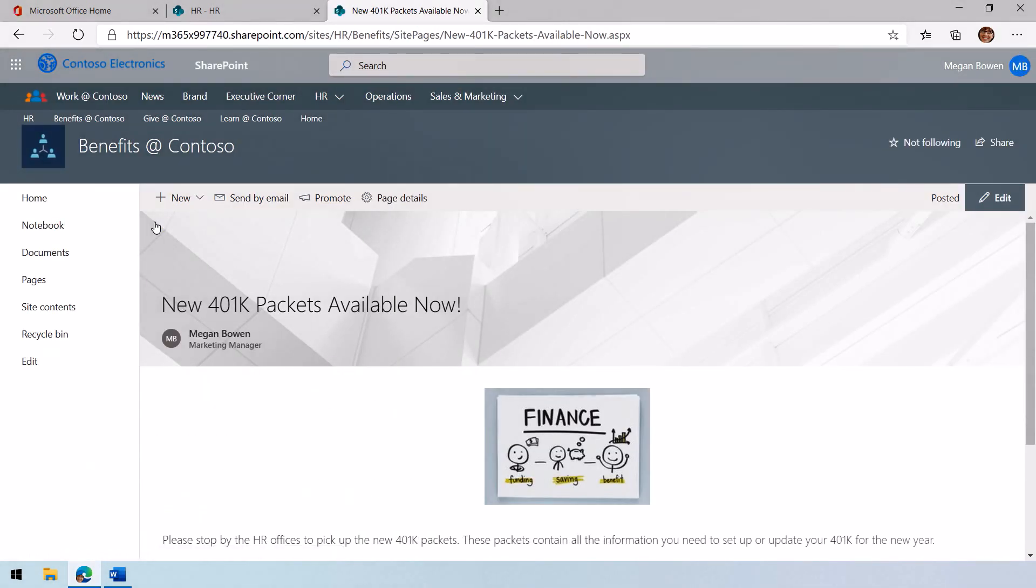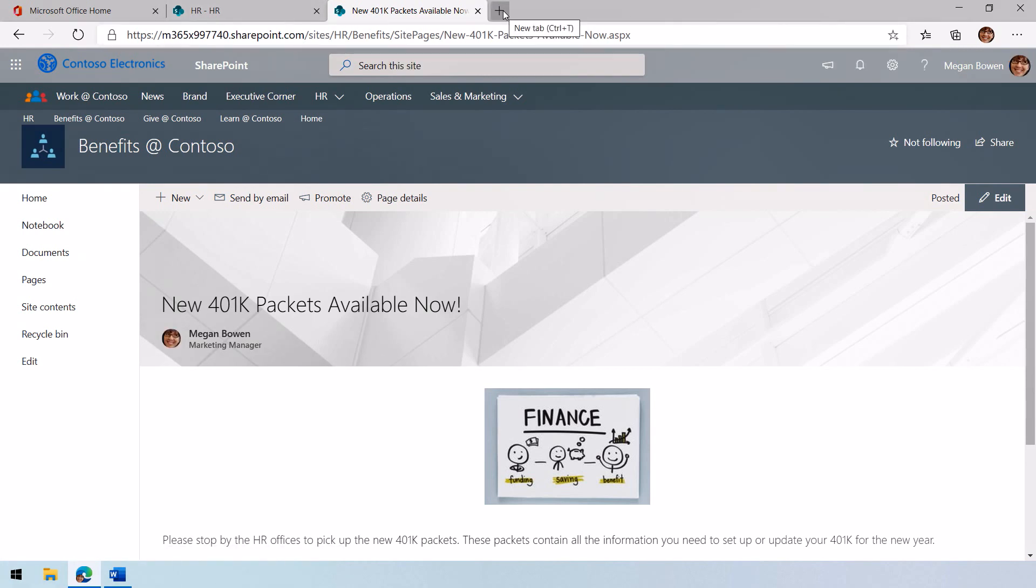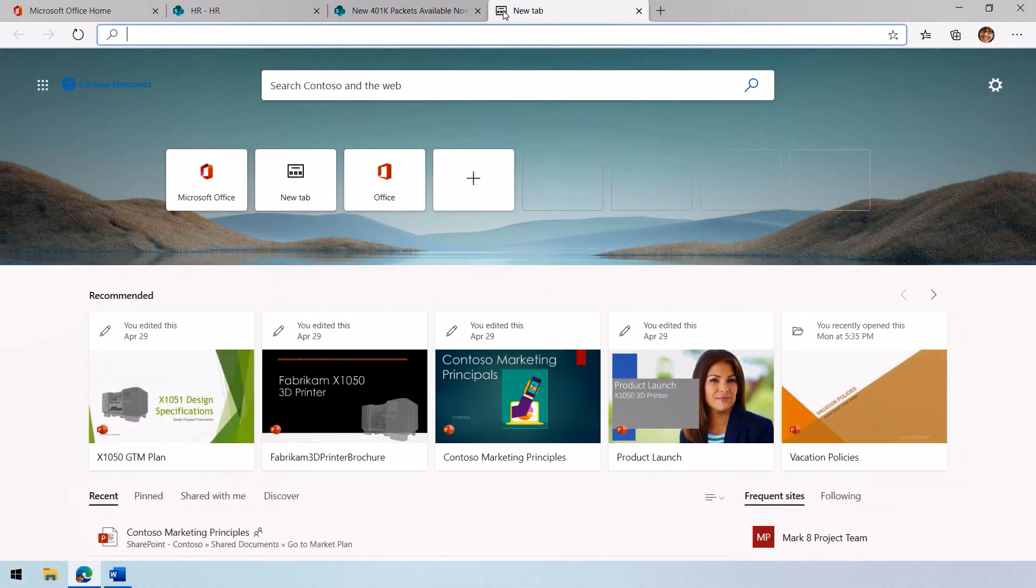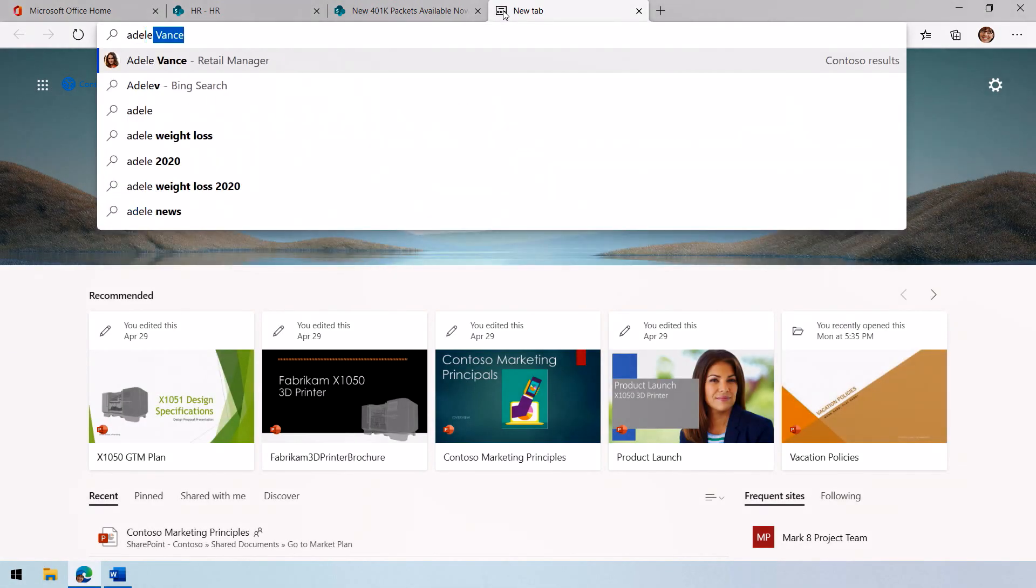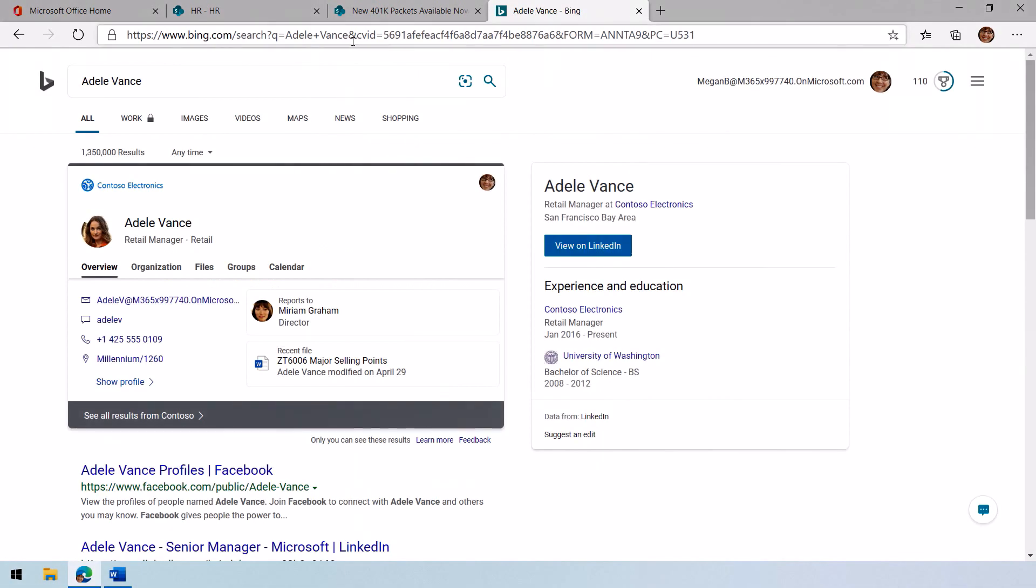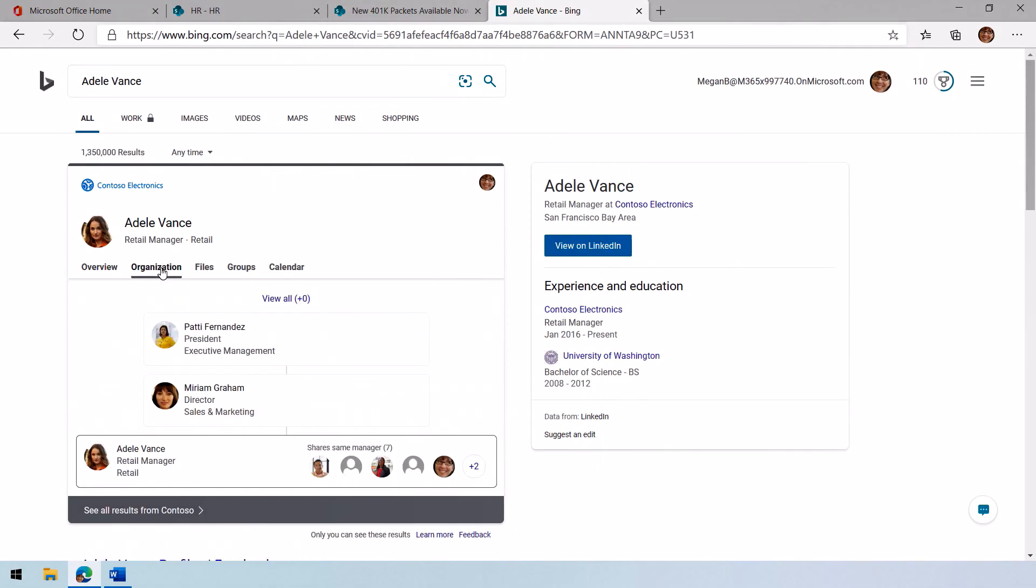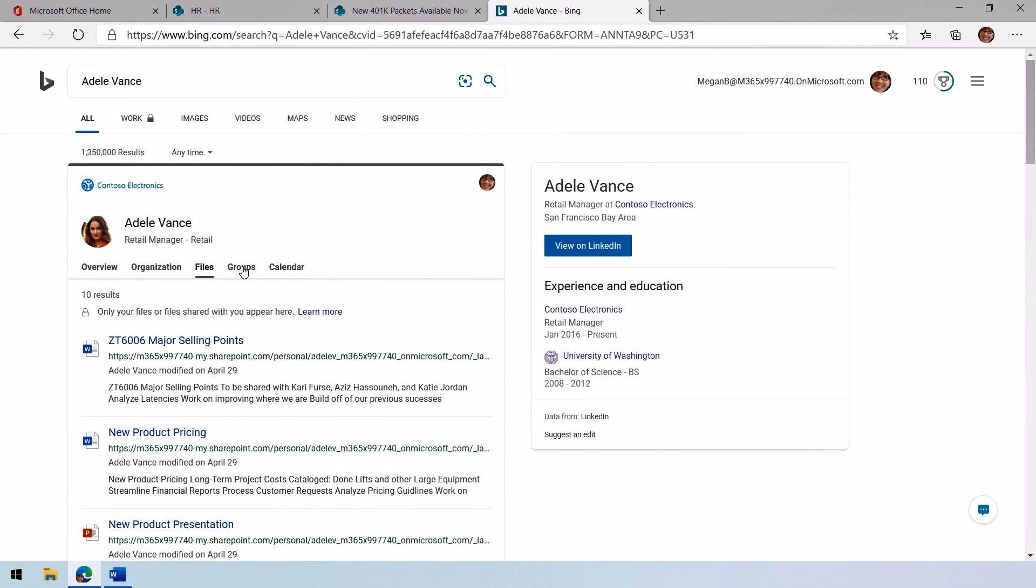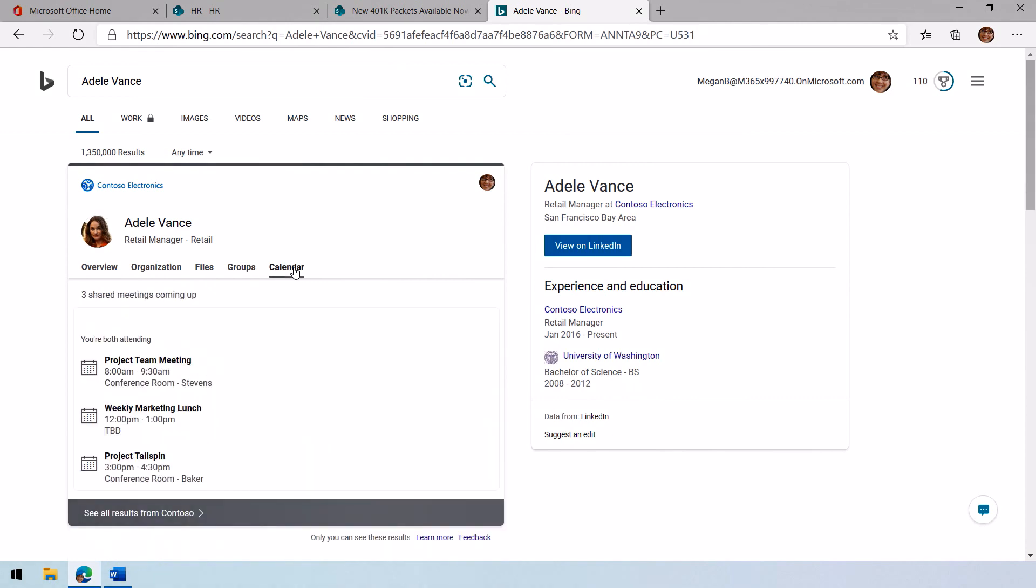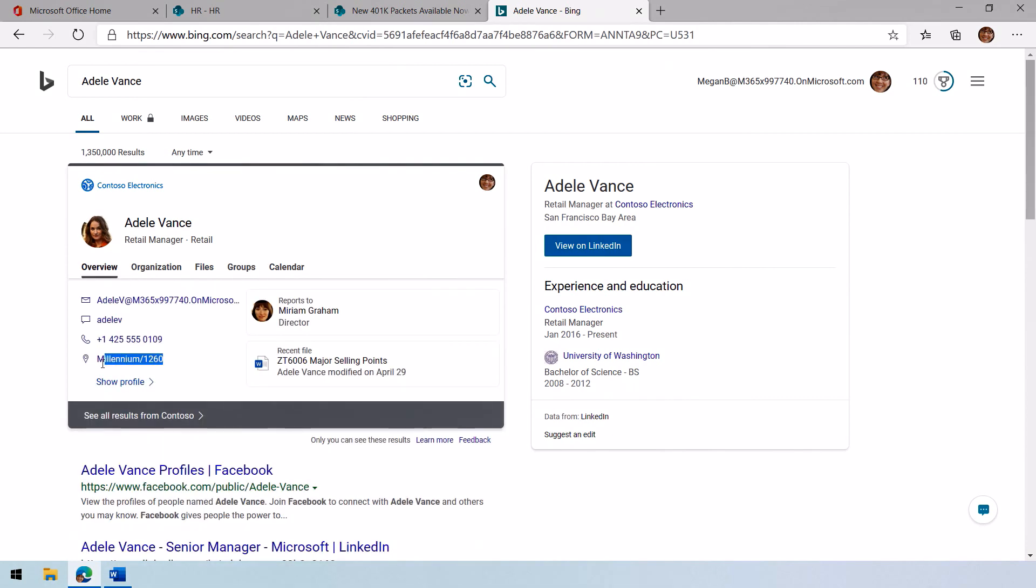Now, search goes beyond the sites and I can even look for people that I work with. In this case, I'll look for Adele Vance, a colleague of mine. I'm going to type Adele Vance right in the address bar and you can see she comes up. Then I can even look at Adele's organization, files that we've worked on, groups, and even meetings that we have together in the future.